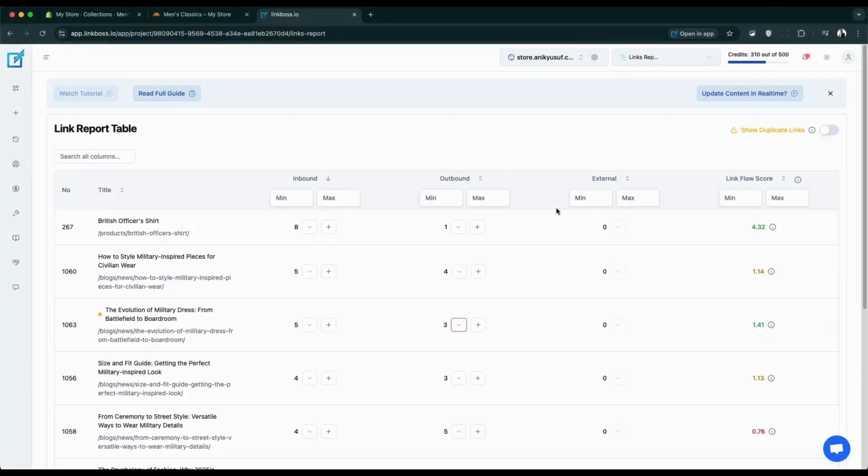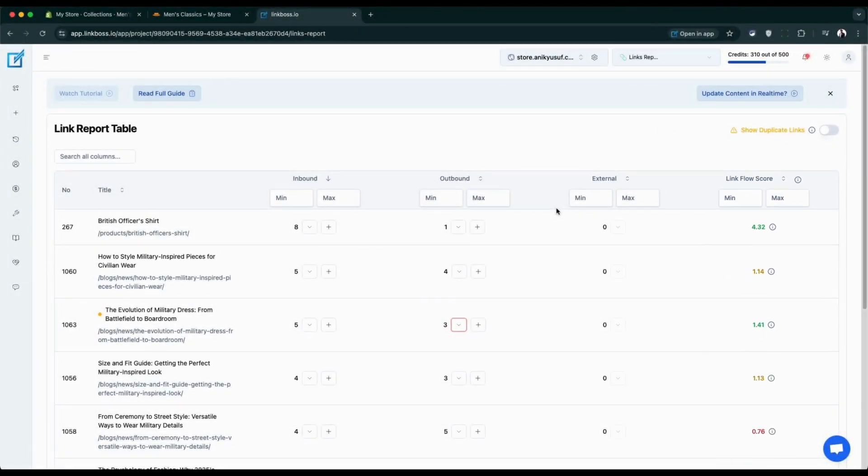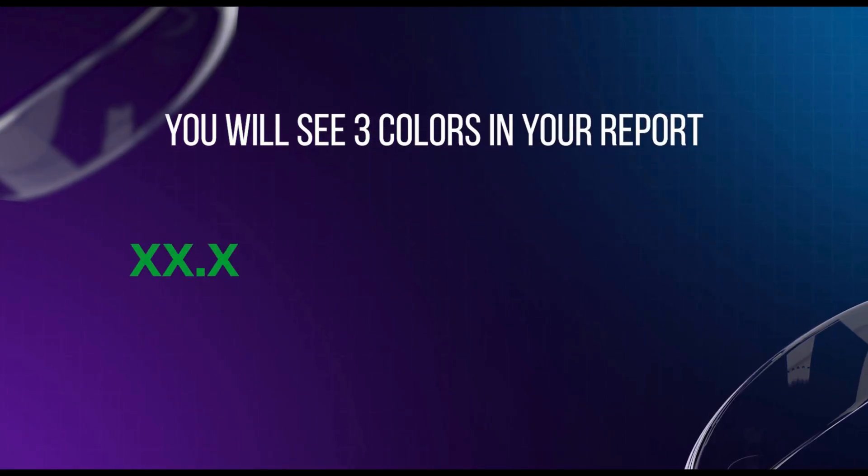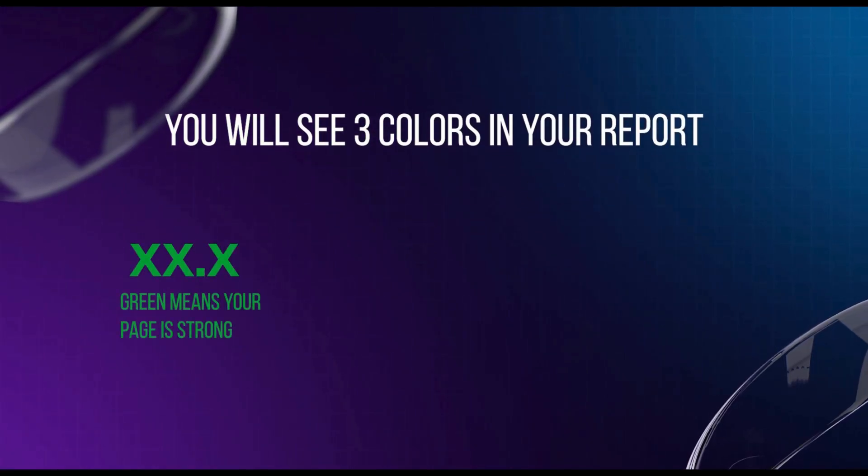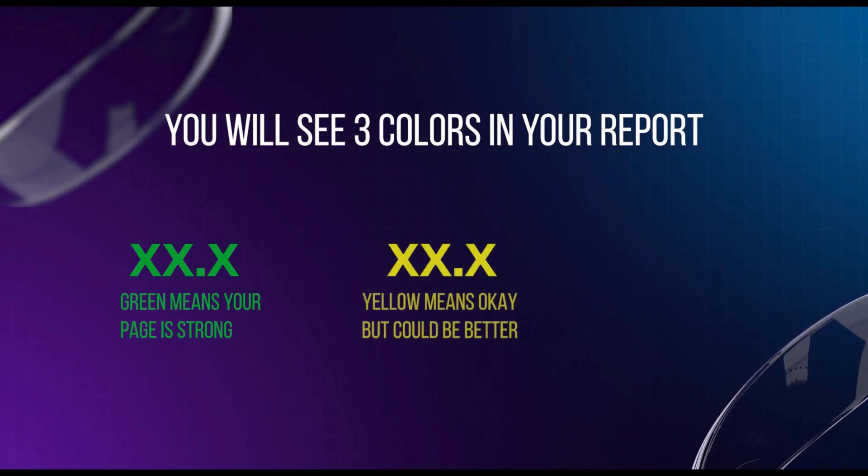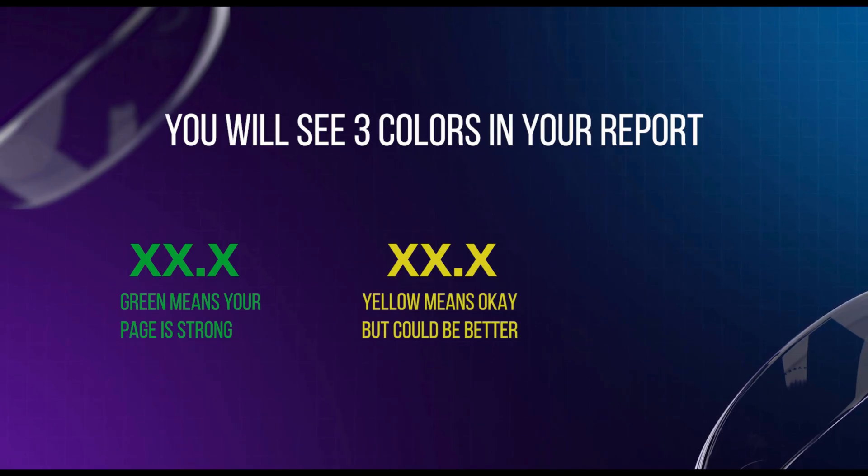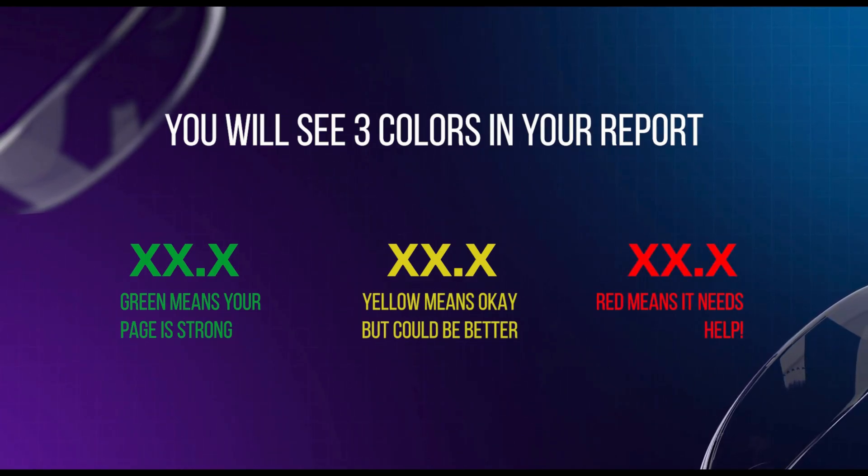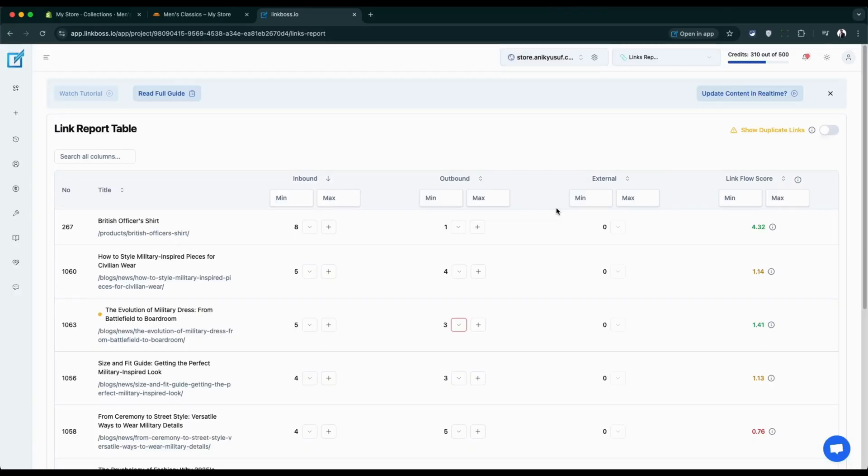Now here's a really cool part: the link flow score. Think of it as a health score for each page. The app uses a smart formula to calculate the score. It looks at how many links are coming in versus going out. Pages that get more links than they give away score higher. You'll see three colors in your report: green means your page is strong and healthy, it's keeping good authority; yellow means it's okay but could be better, kind of balanced; red means your page is giving away too much authority, it needs help.